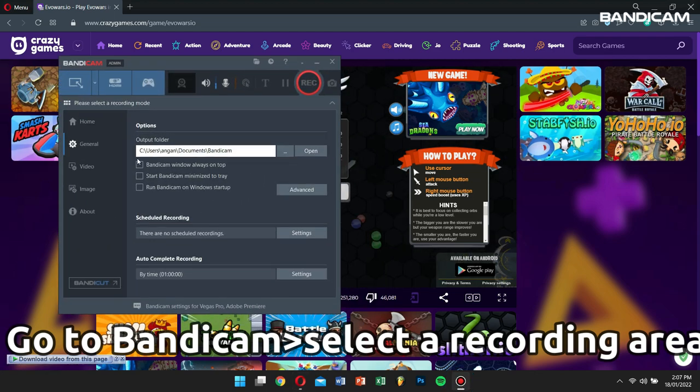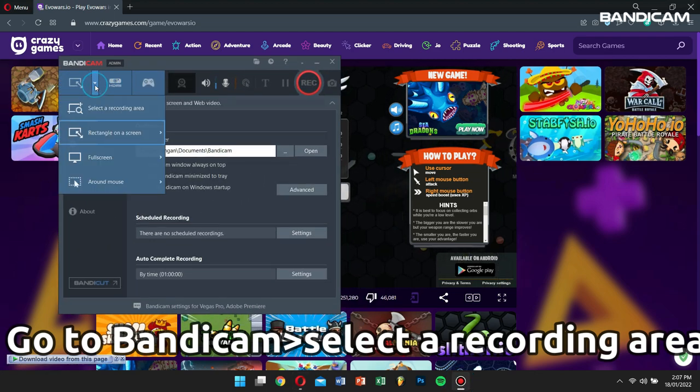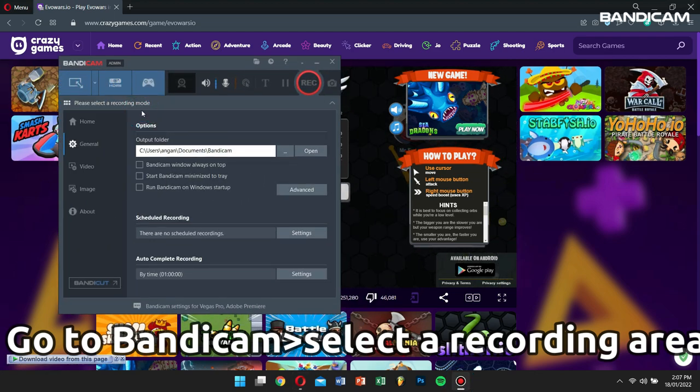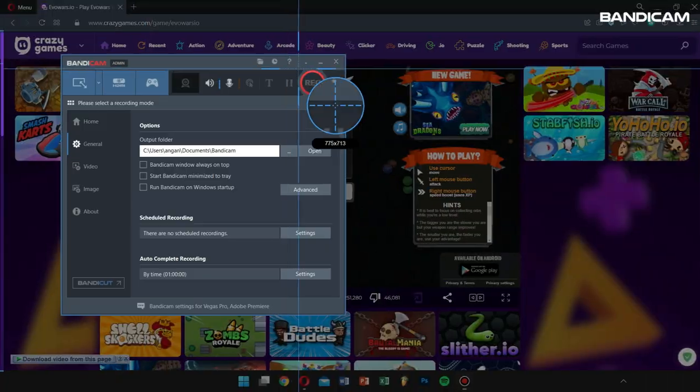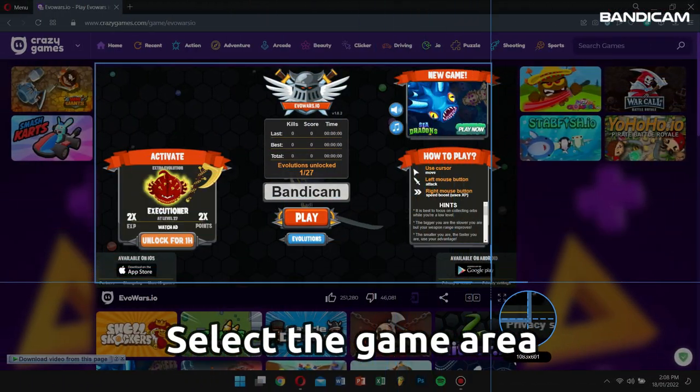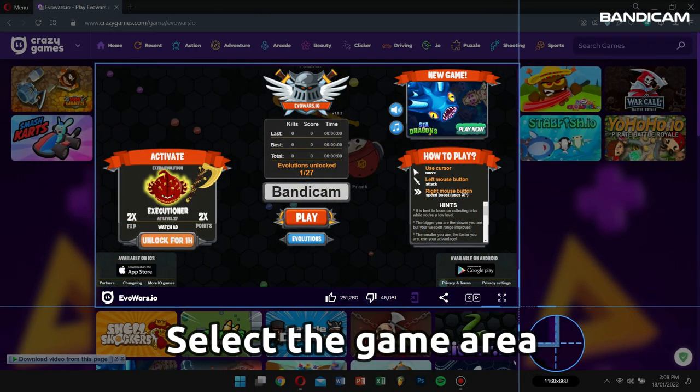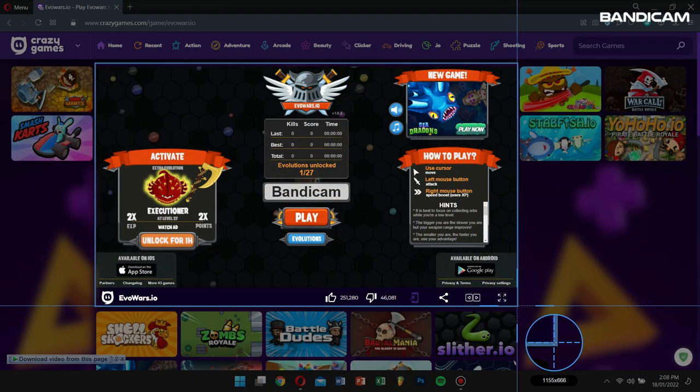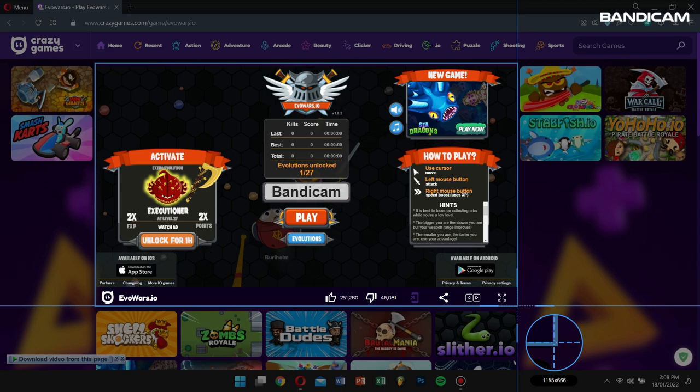Now go to Bandicam, click on Select a Recording Area and select the Game Area. Click the Record button or the F12 button to start the recording process.